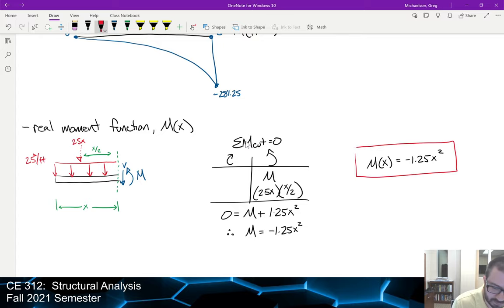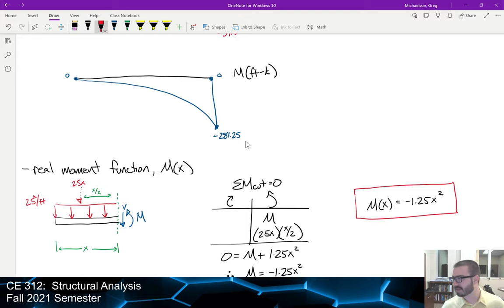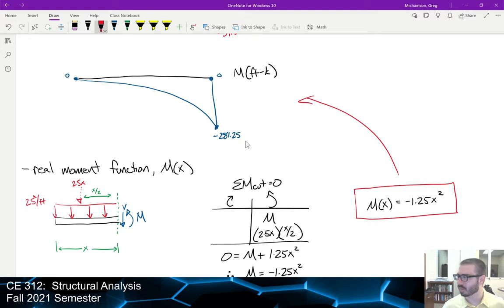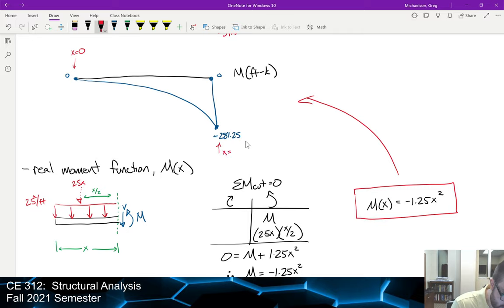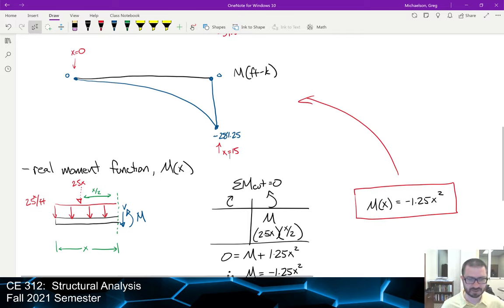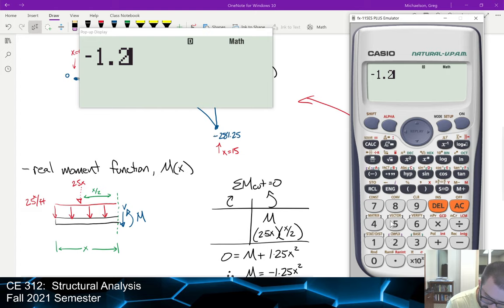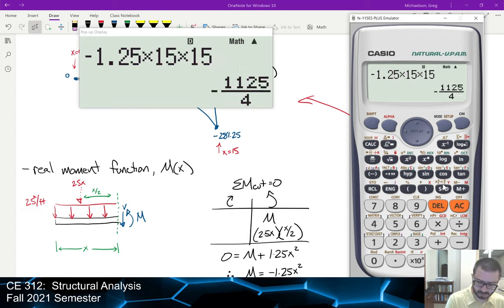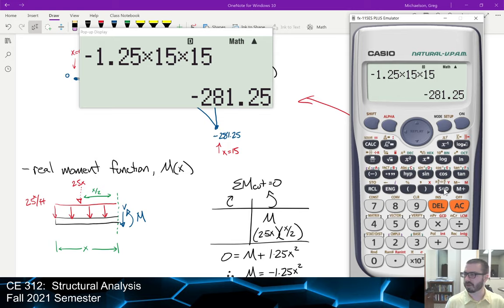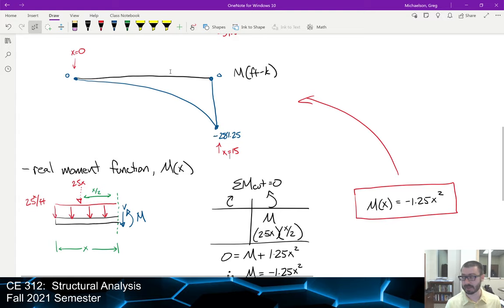Gut-checking: at x equals 0, M equals 0 — correct for the free end. At x equals 15, M equals negative 1.25 times 225 equals negative 281.25 — matches our moment diagram. The function is a parabola with the correct values. That is our real moment function.